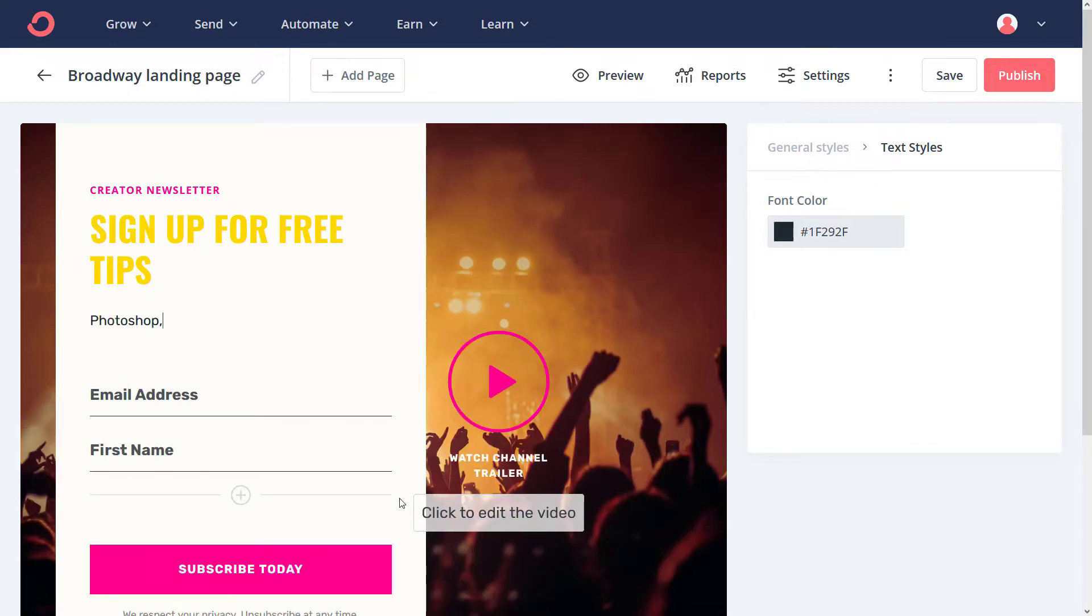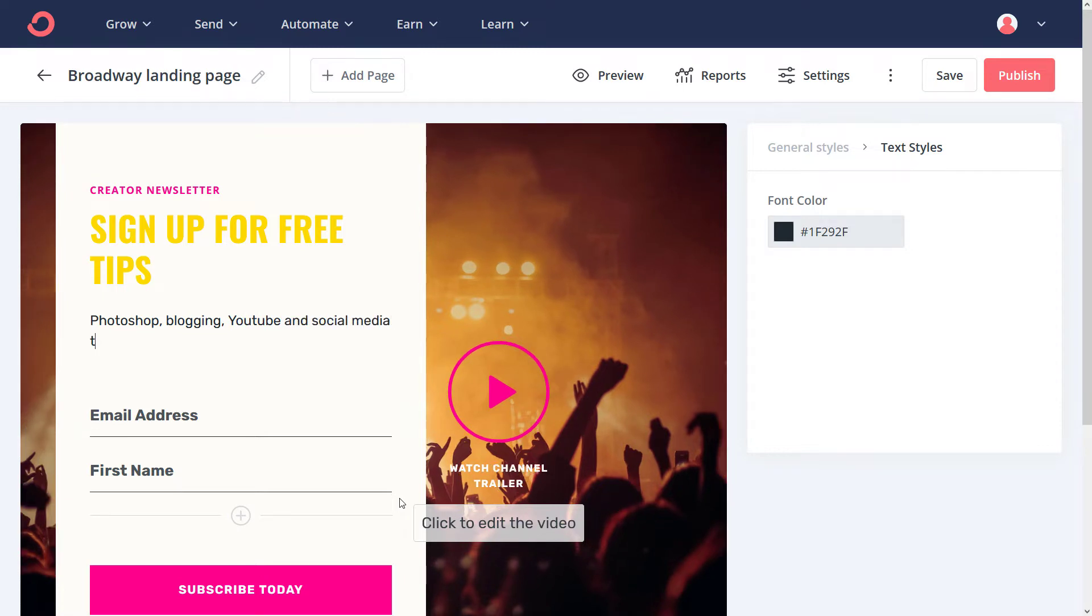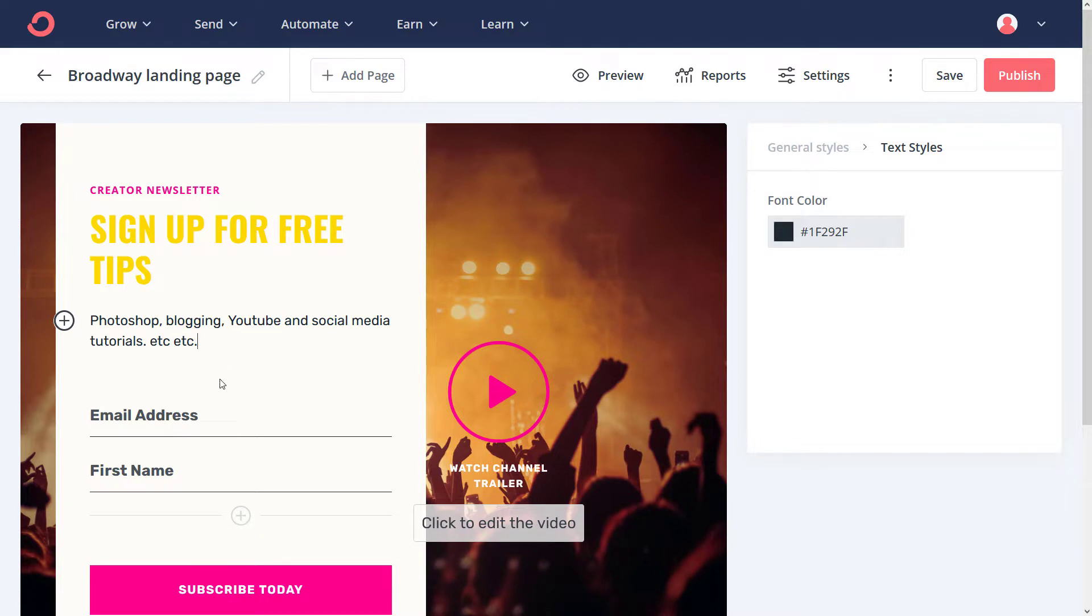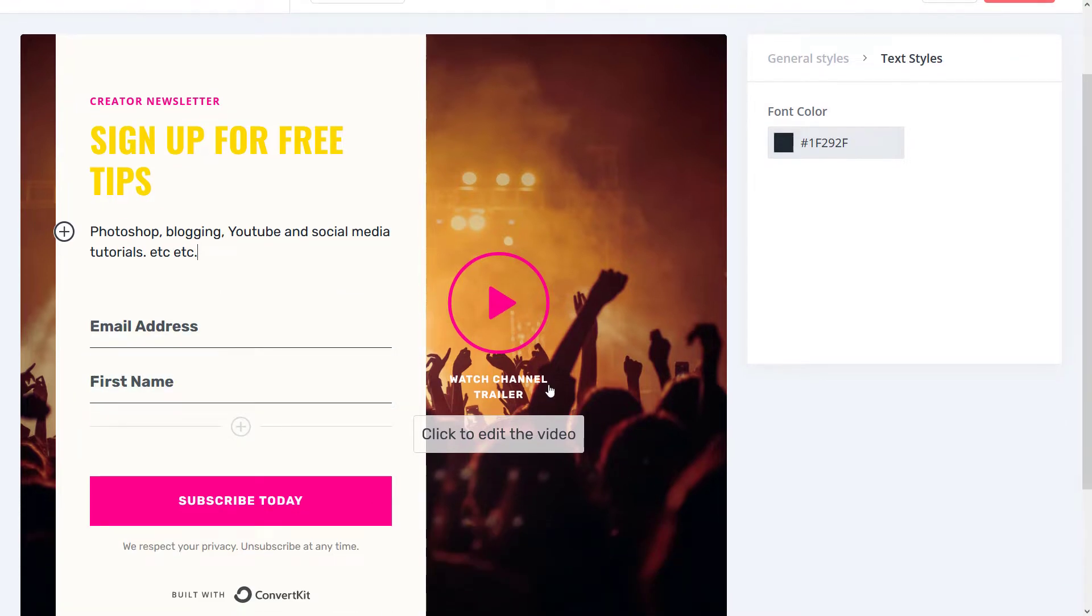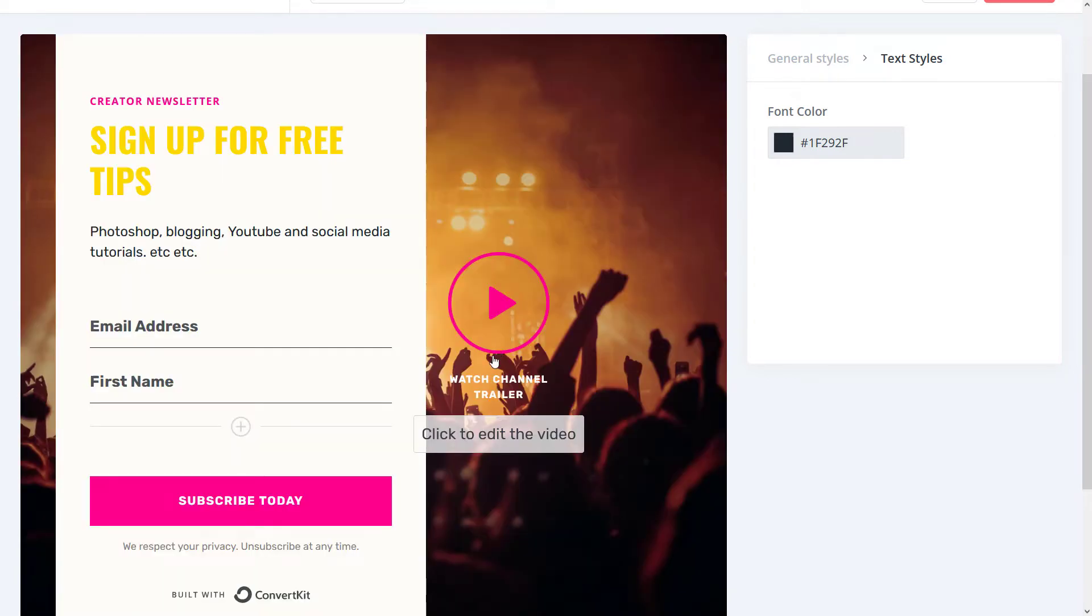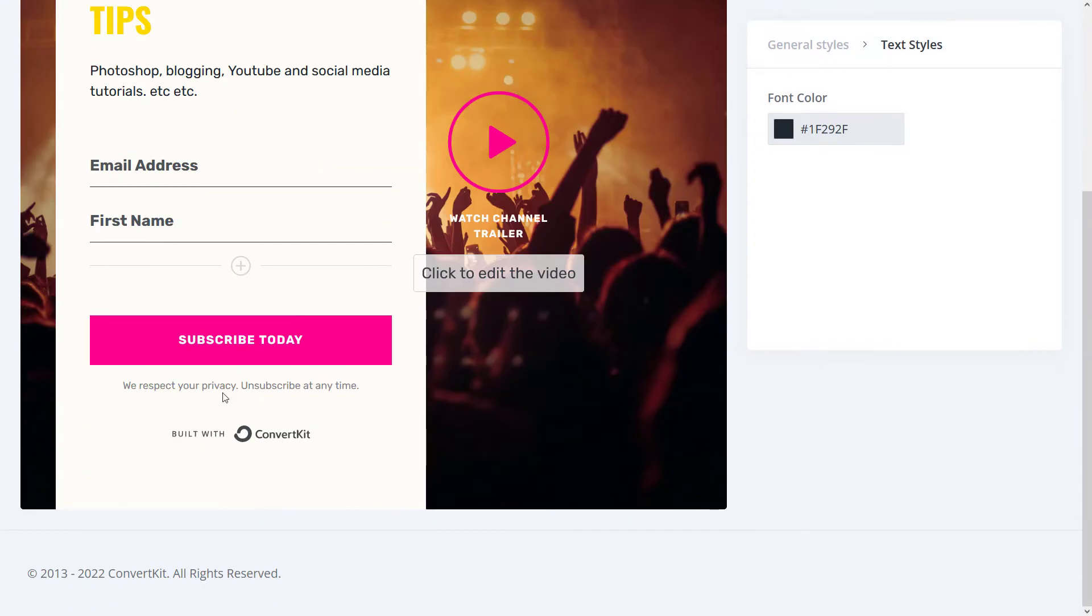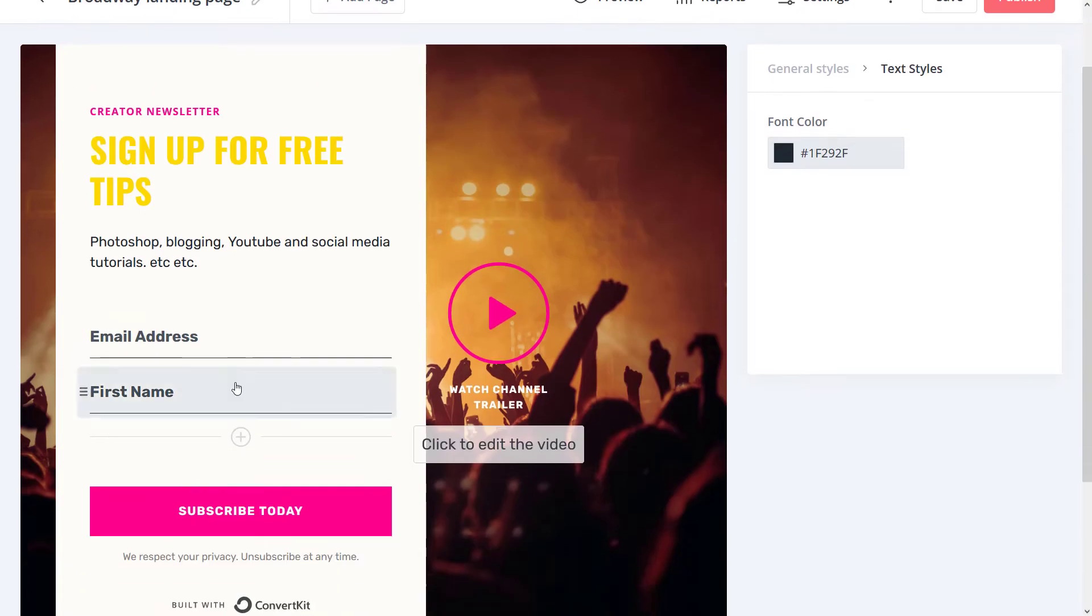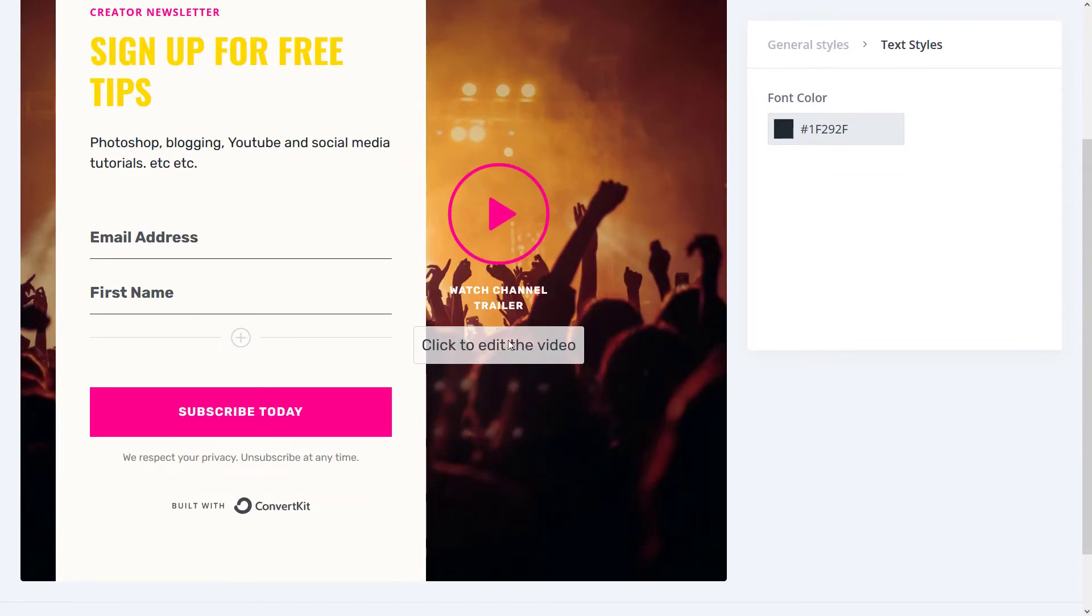So Photoshop, blogging, YouTube and social media tutorials, et cetera. You can type in something and get that information on there to sort of entice people to sign up. Now there is a video section here, and this looks like it's actually a YouTube video. So I can go through and change some of the layout, change some of the content.